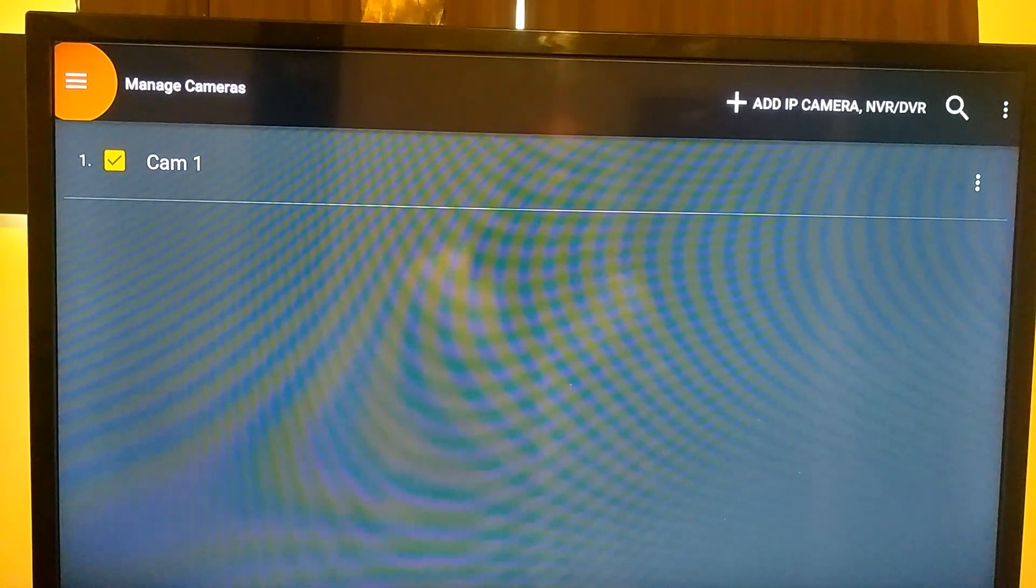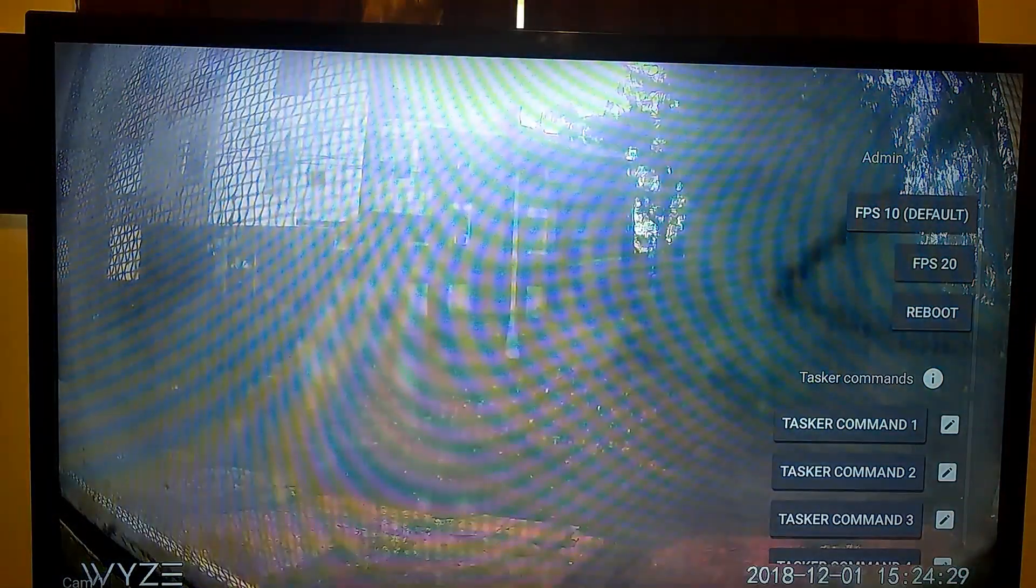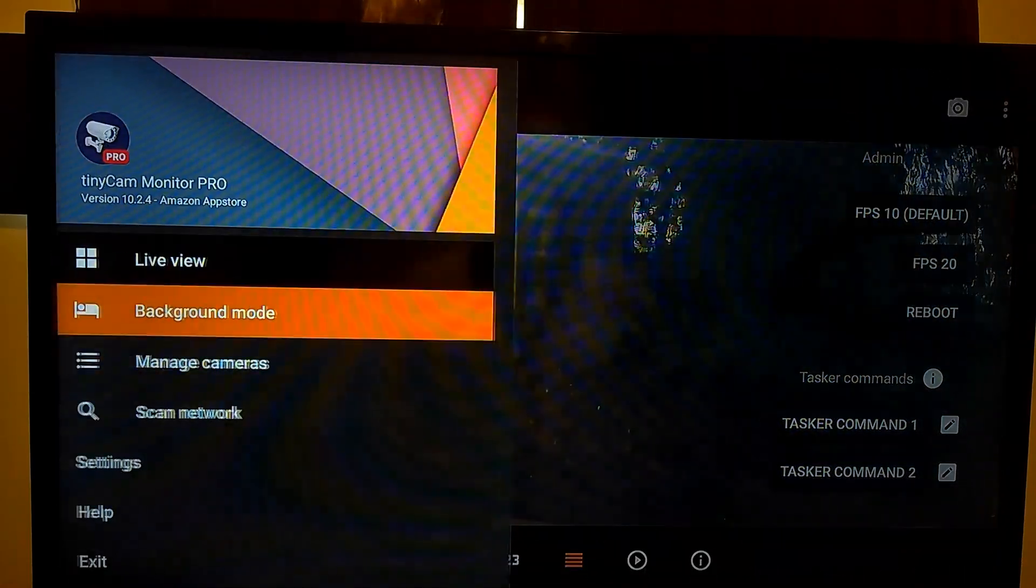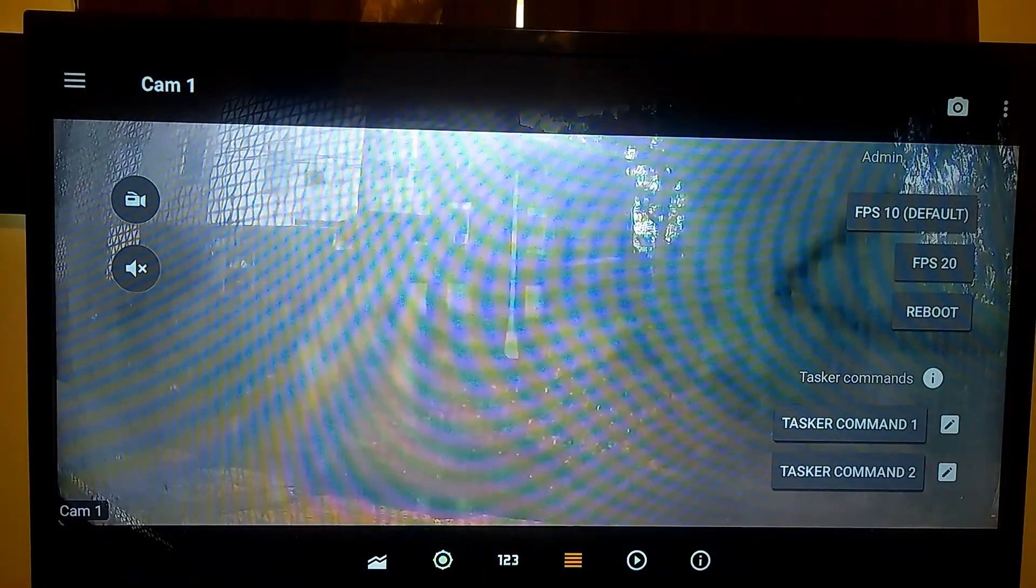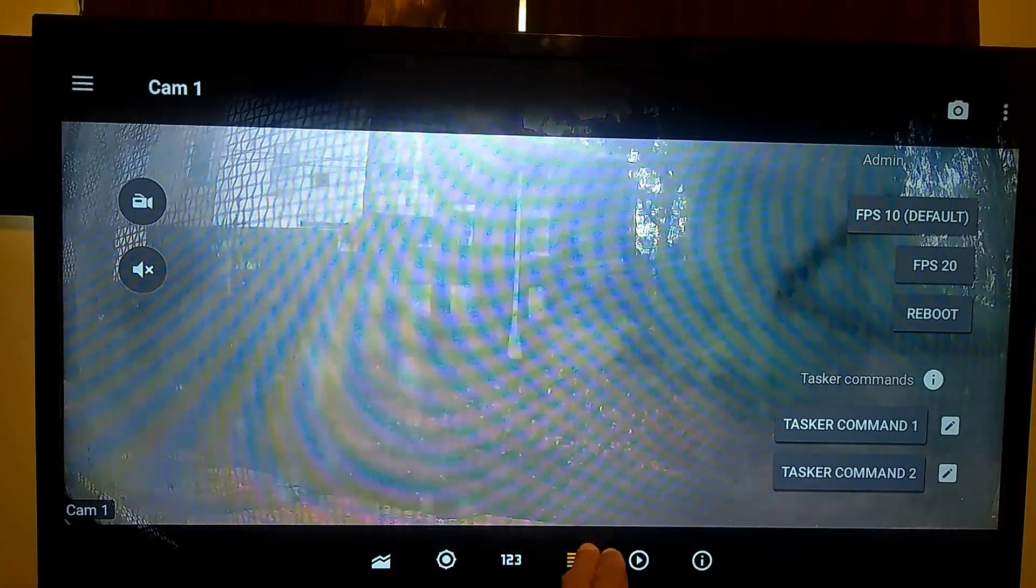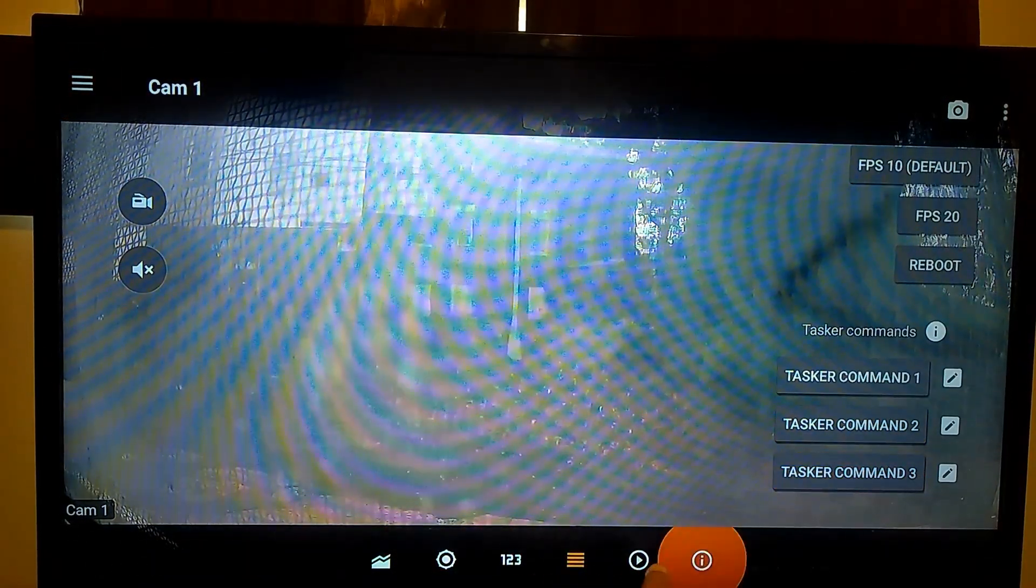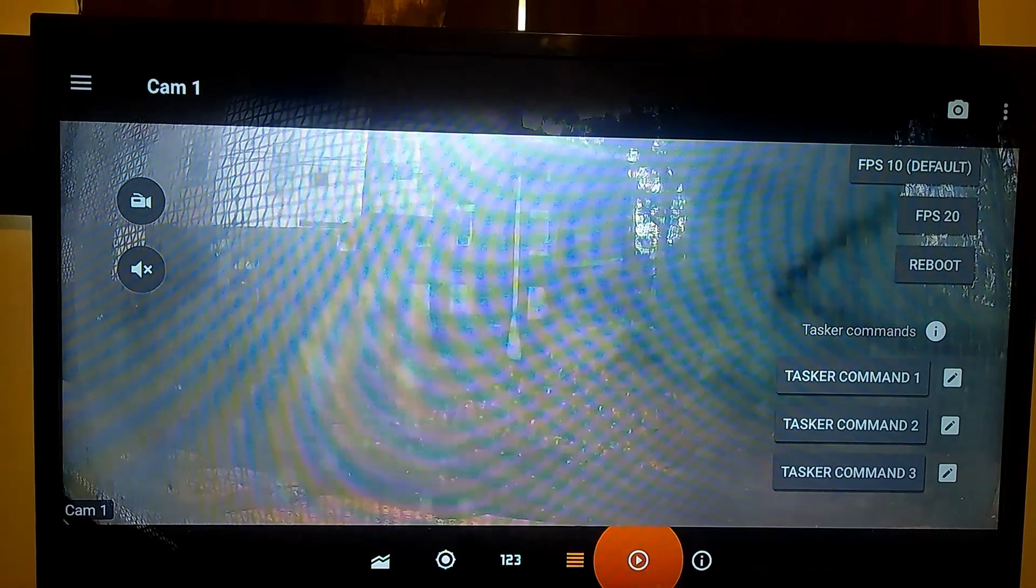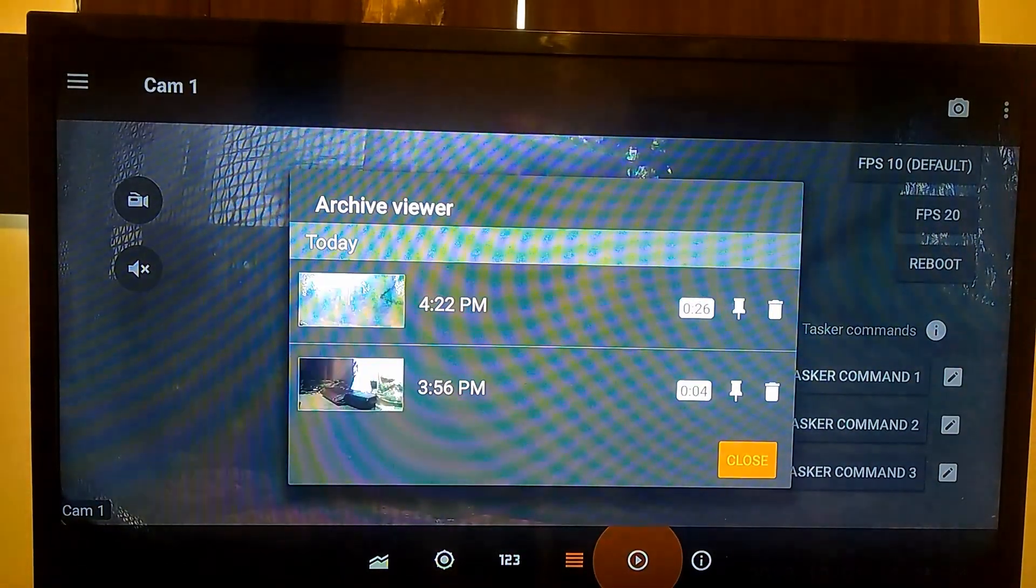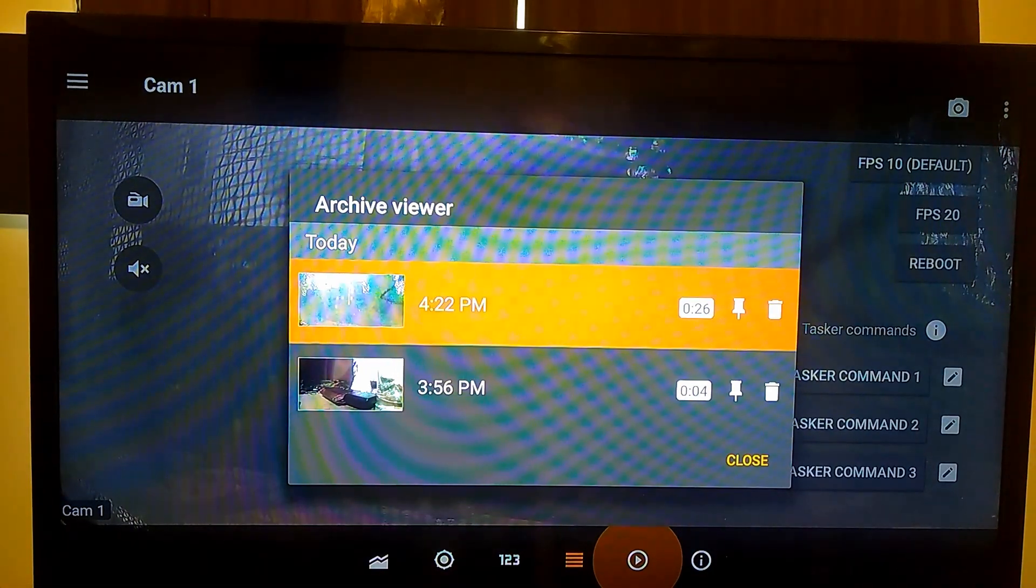Alright, so as you can see we just recorded the clip. So to get to your clips, you see at the bottom right here you have to play, select on the play button. Got a couple recordings here. This is the one we just recorded. Now for here.